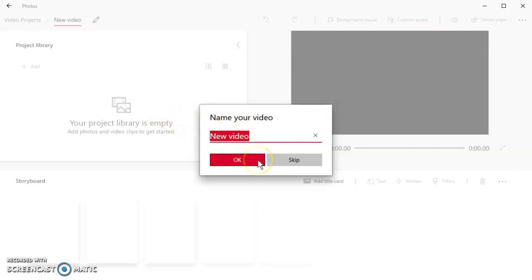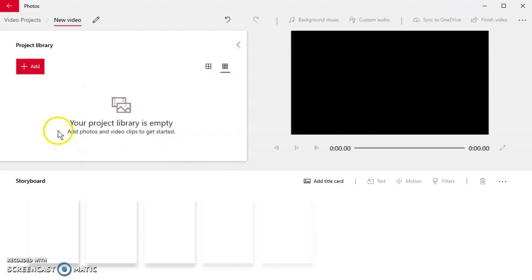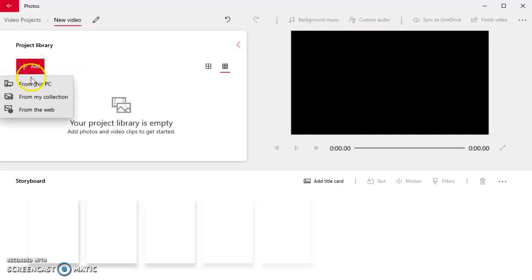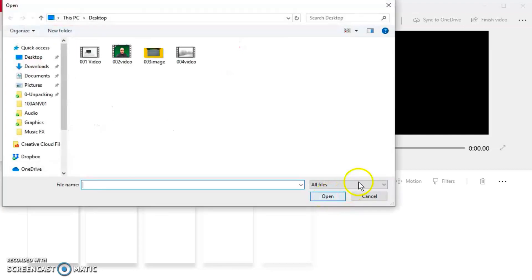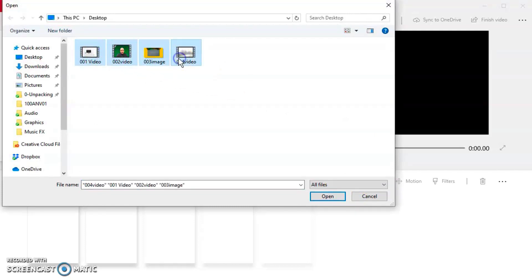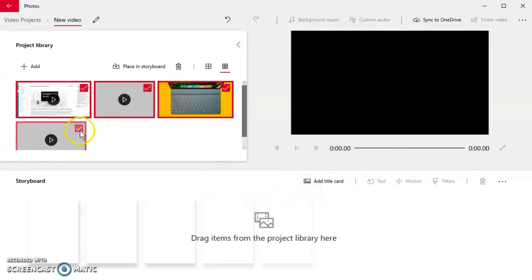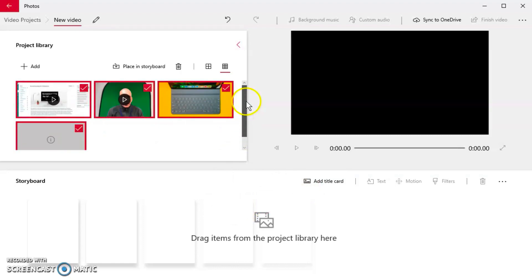You'll see here we've got a box where our project library is empty. We need to add photos and videos in order to get started. Let's go ahead and do that. I'm going to click the red Add button here and I'm going to get them from my PC. On my desktop here I've got two or three different videos and photos I can use. I just click Open and those jump in here to my clip bin ready for me to use.